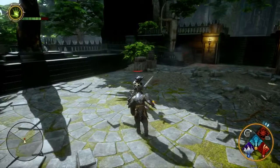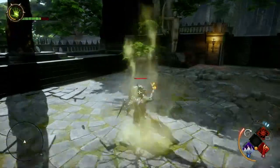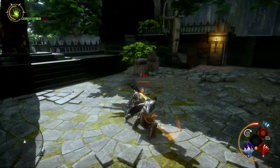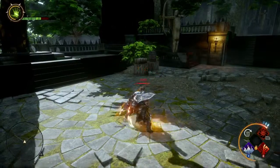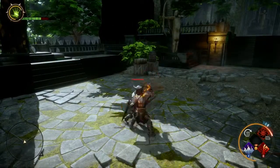The Templar uses divine energies to the party's advantage. With the Wrath of Heaven ability, you can stun many opponents.